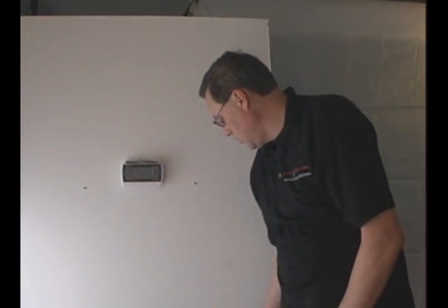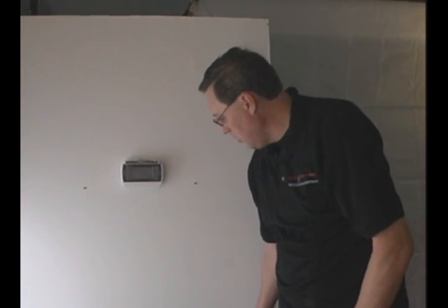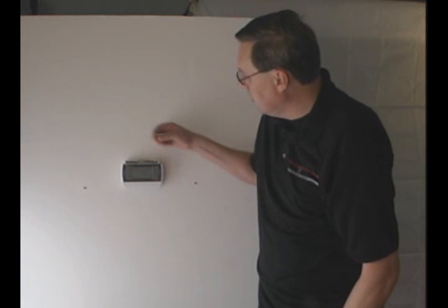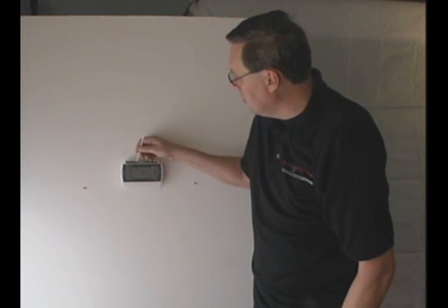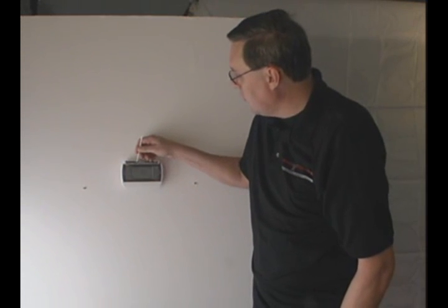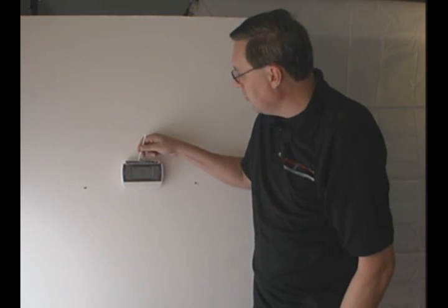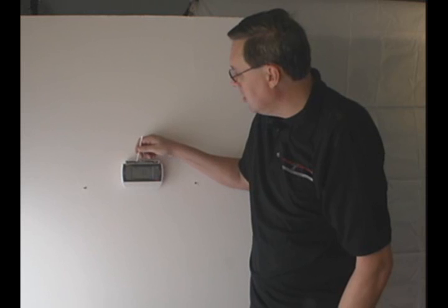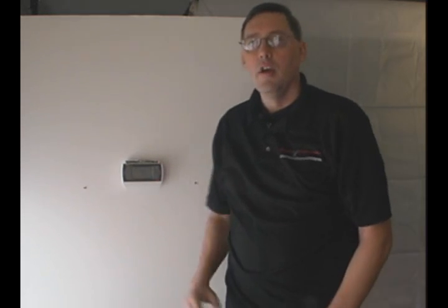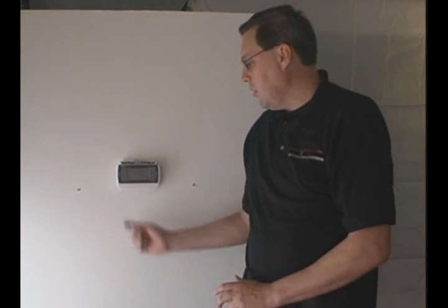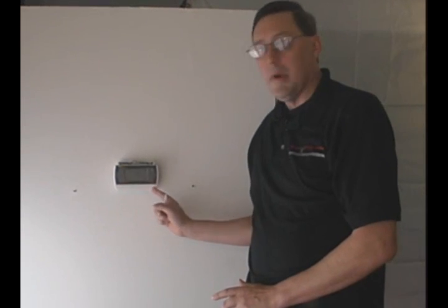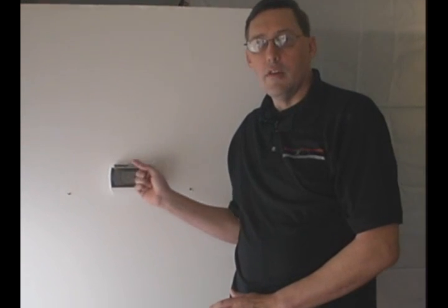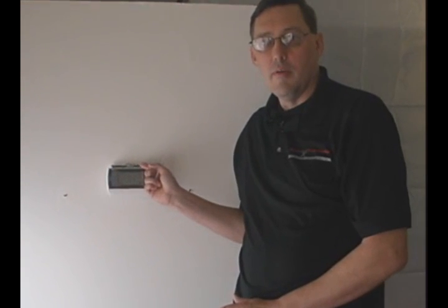Basically, a C wire is a connection for the power. So between the RH and the C, you have your power coming in from your system that will power your thermostat. That way, if the batteries go dead, the thermostat will stay running.